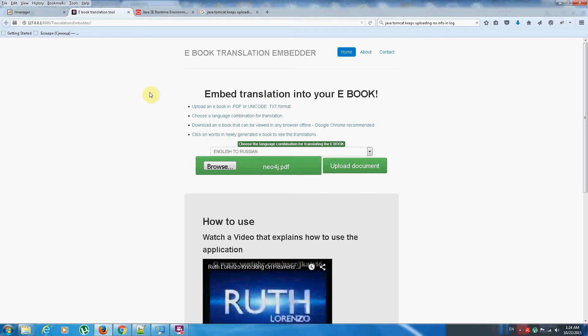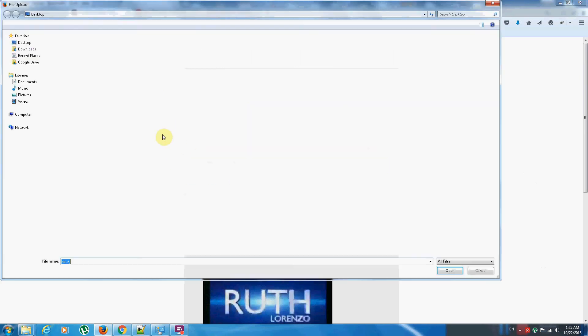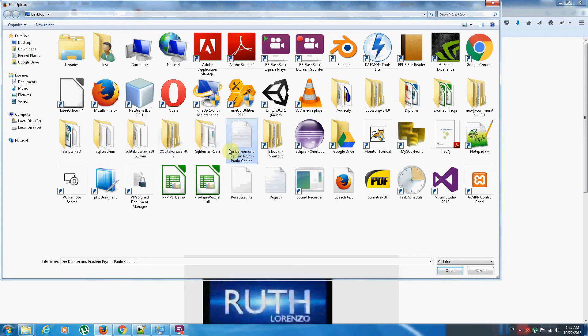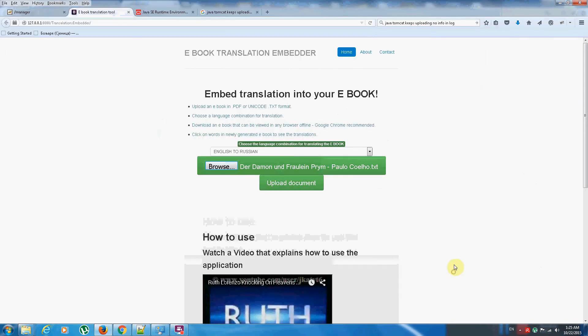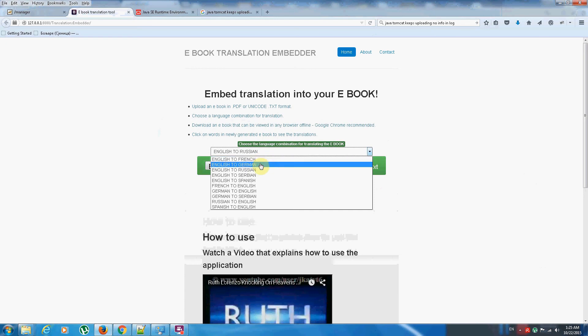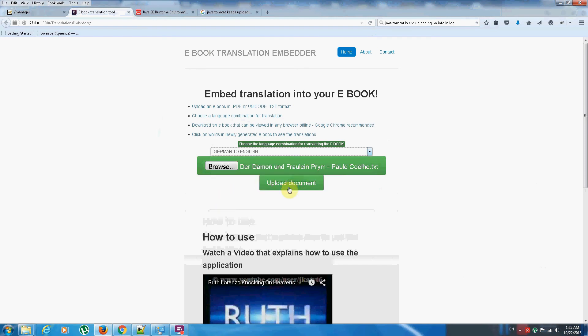So right now you're watching this tool that I've created and it's really easy to use. Basically what you do is you select a document. In this case I'll be taking for example this Unicode txt file, an ordinary txt file that's an ebook written in German. What you do then is you select a combination of languages for translation. This ebook is in German and I want to see the translations in English and I simply click upload. So the application is right now doing its job.